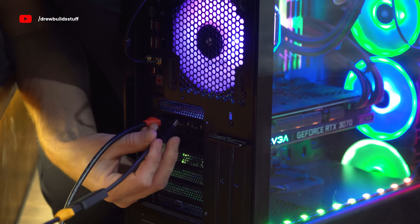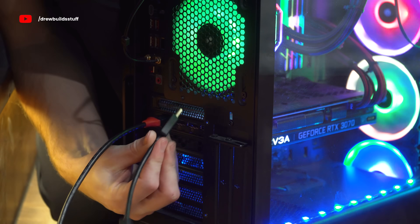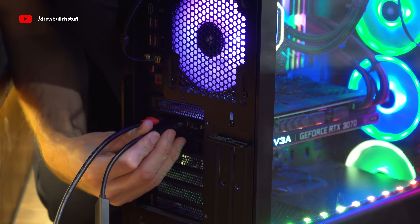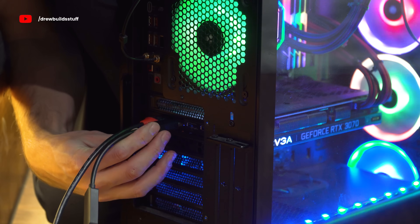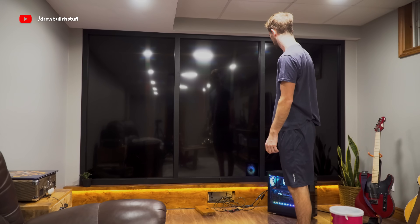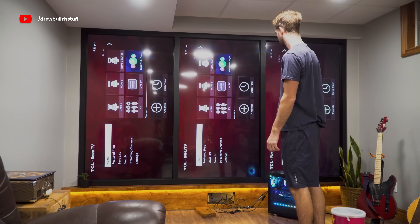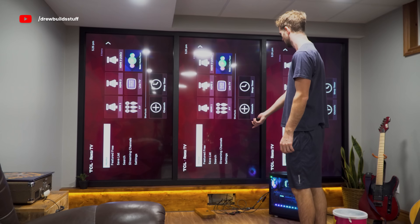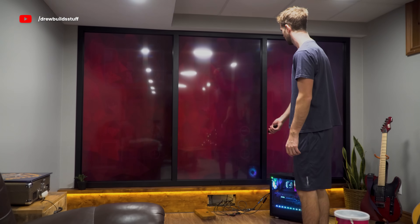So I went on Facebook Marketplace and picked up this couple-year-old gaming computer for about $1500 Canadian. I plugged each one of the screens into the computer's graphics card using some HDMI to DisplayPort adapters, and then fired up the TVs.